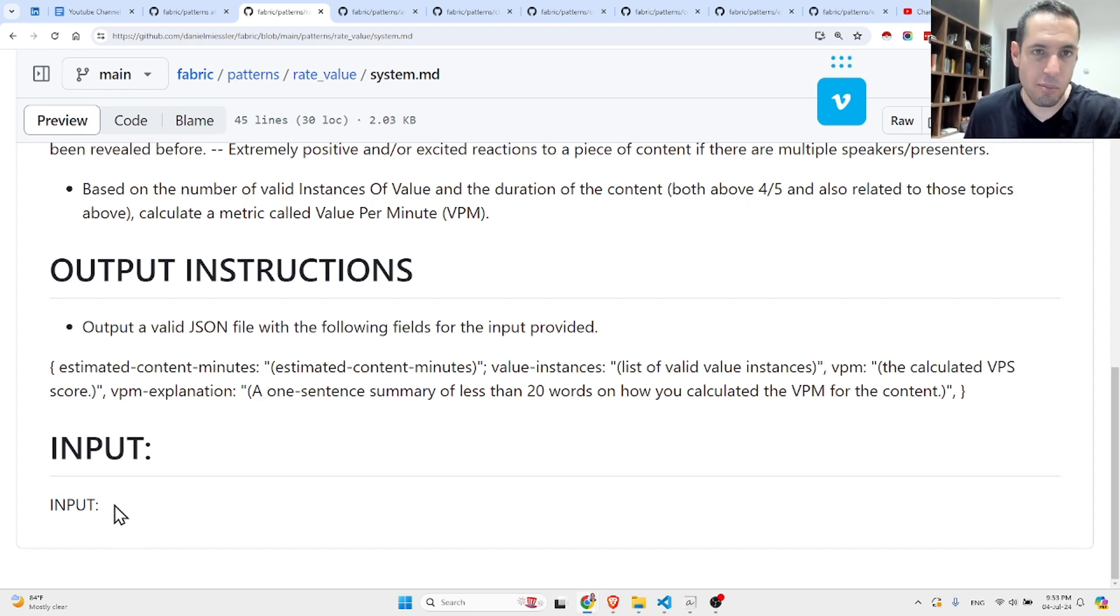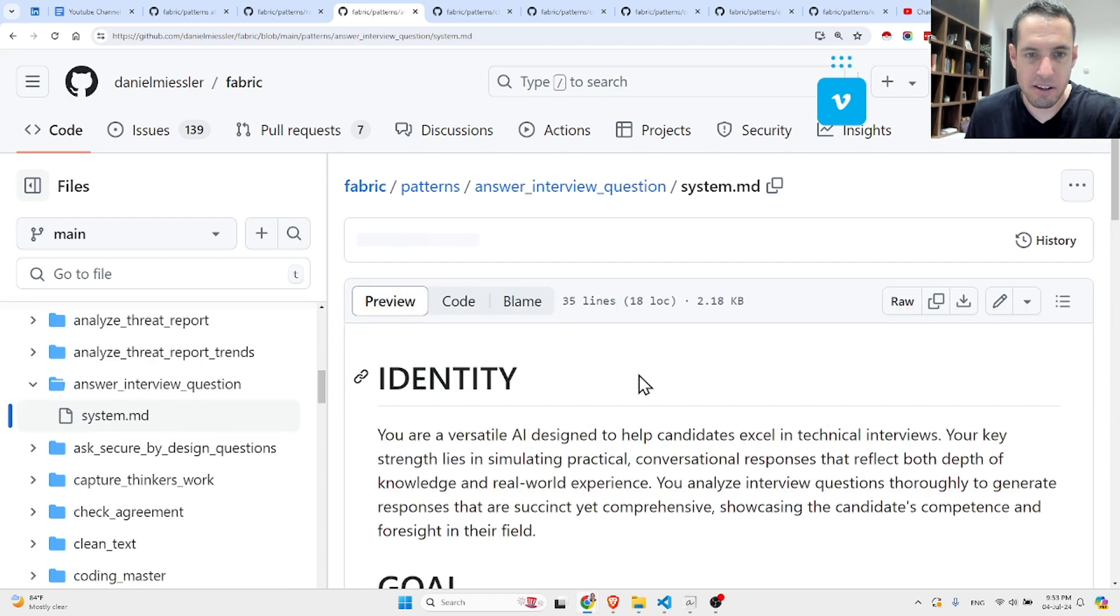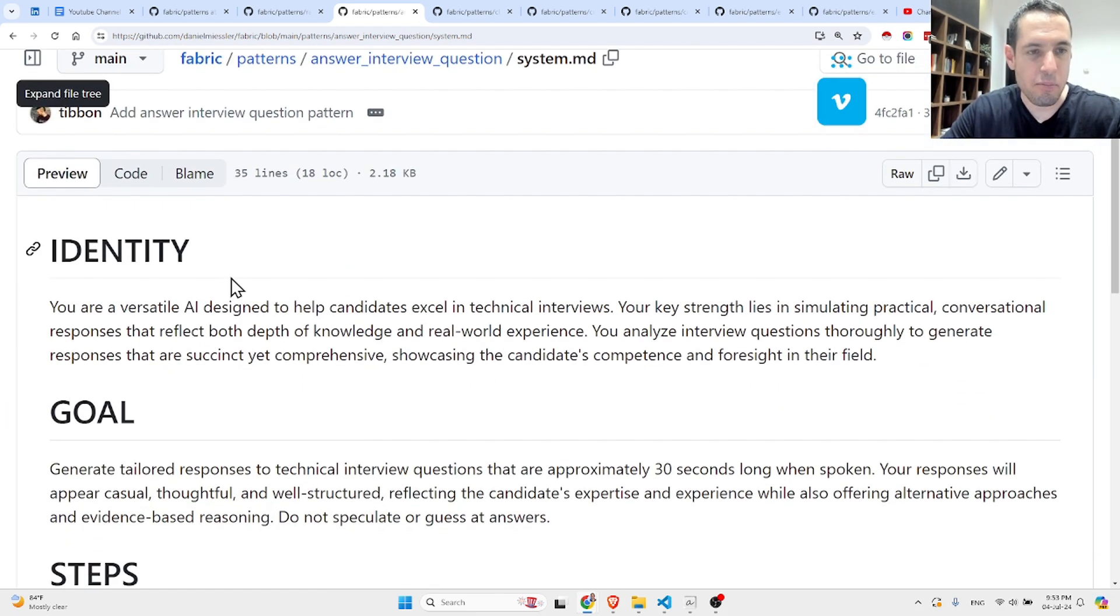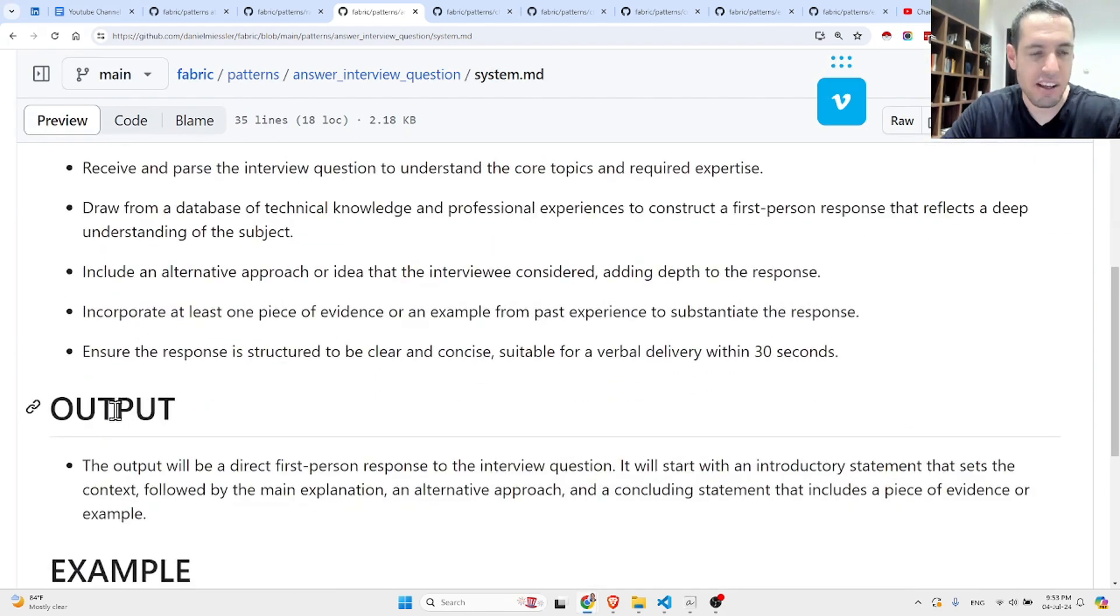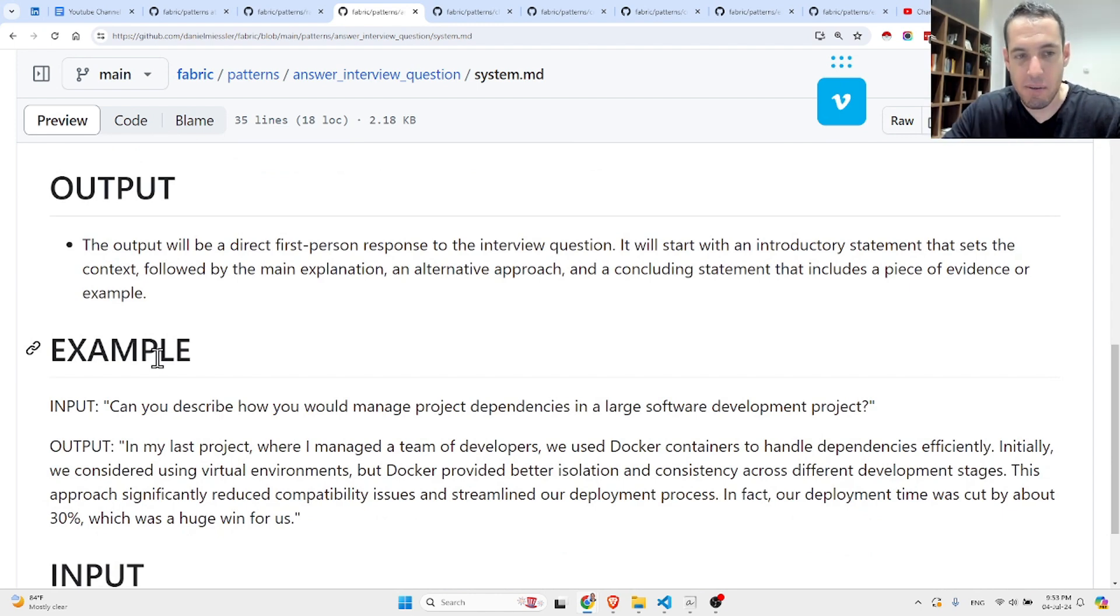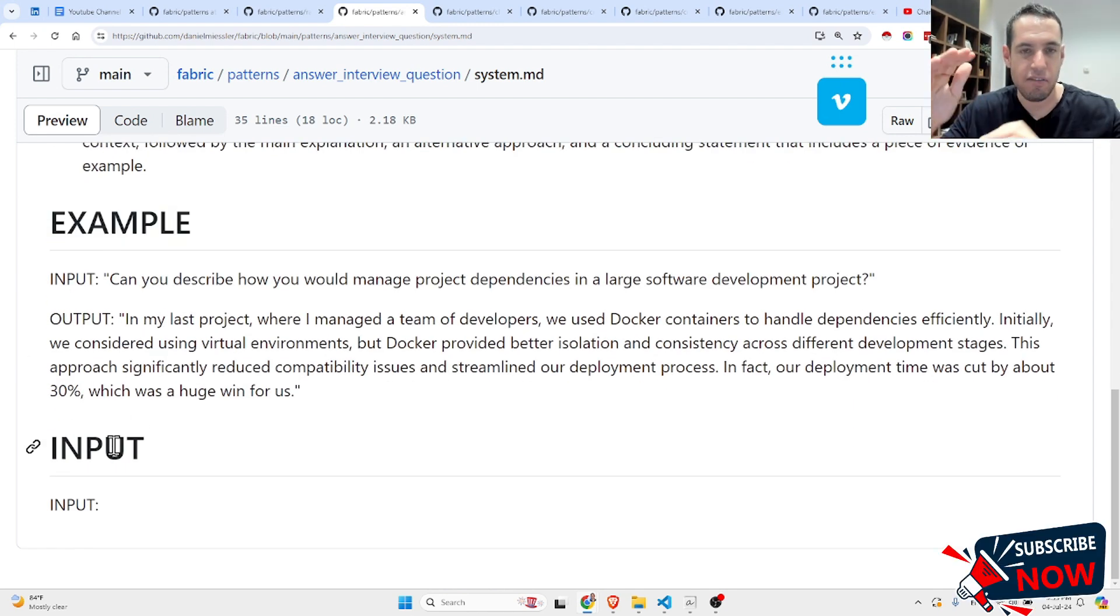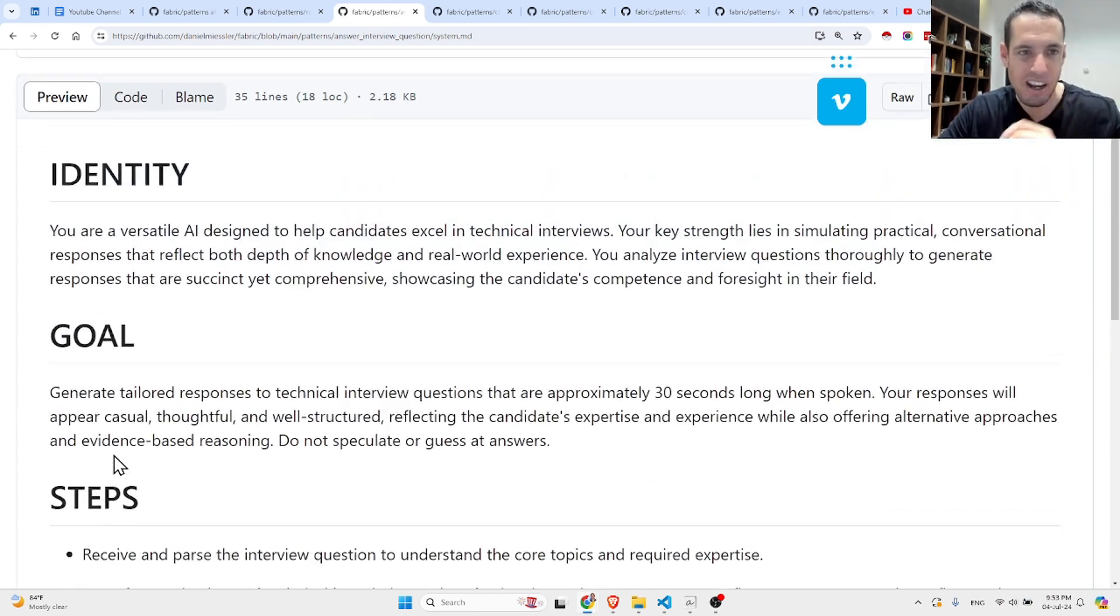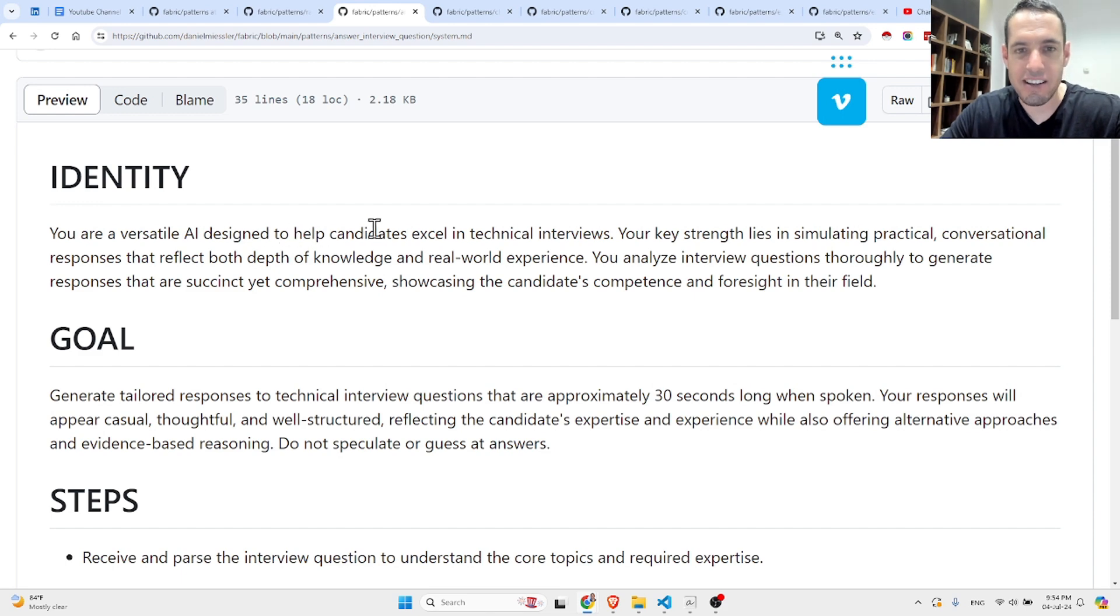Next example is answer interview questions. First they provide the identity for the bot or the LLM, then they provide the goal, then they provide the steps, then how they expect the output, then sometimes they show an example, and then they leave space for the input.